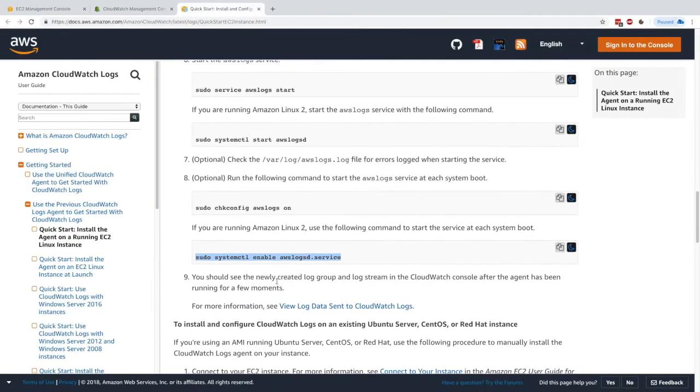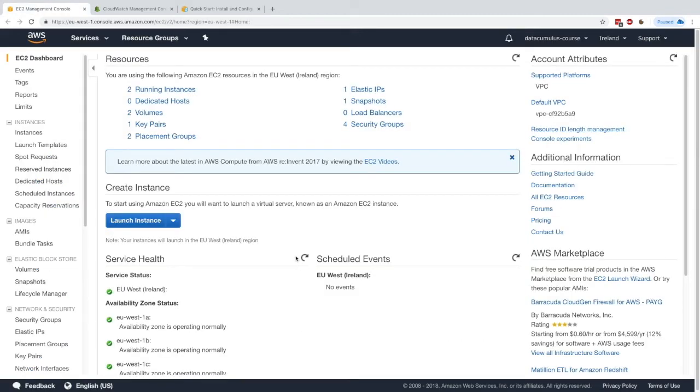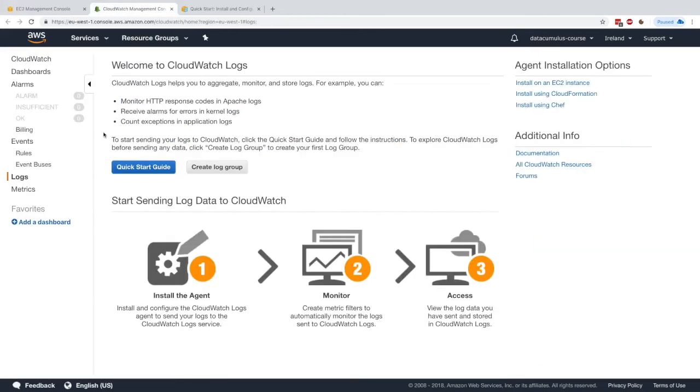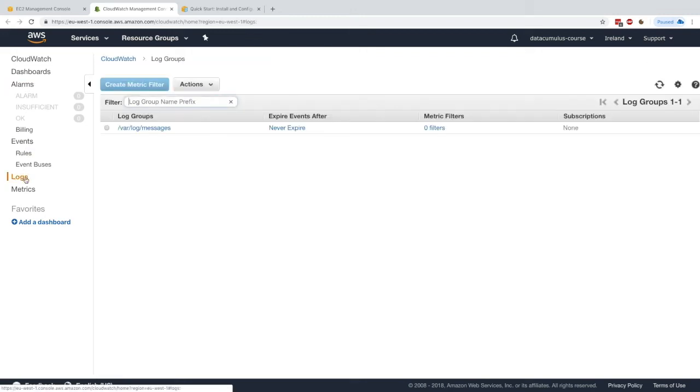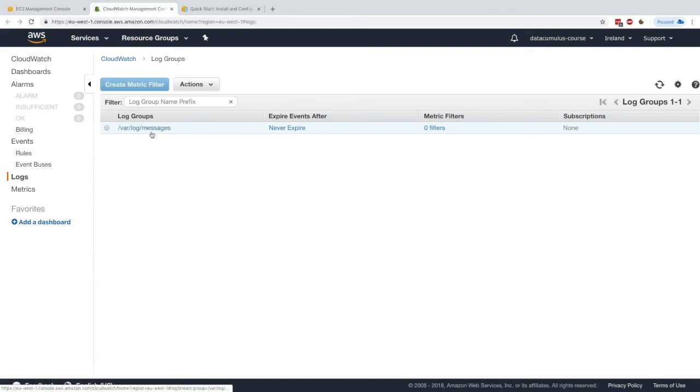Now, as the documentation says, we should see the log groups being created and logs should start streaming into CloudWatch. Let's go to CloudWatch, which is right here. We'll go to CloudWatch logs. I'll just refresh that page. Here we can see that we have the log group /var/log/messages that was created for us, which is awesome.